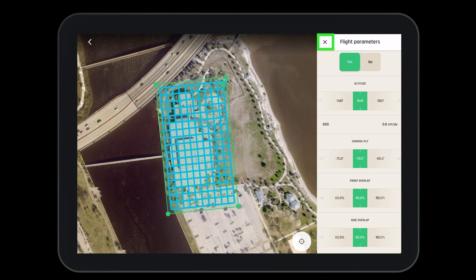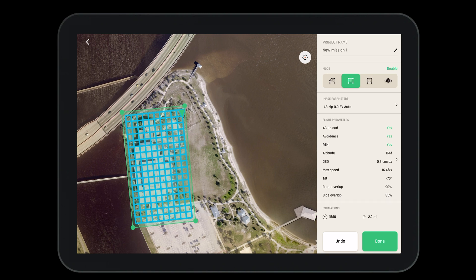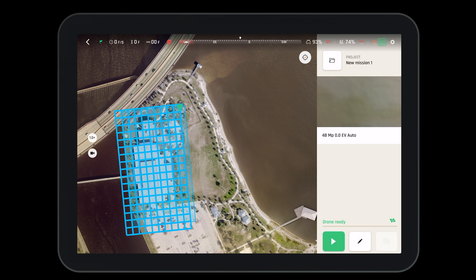When complete we'll exit and return to the main flight page. Once you are satisfied with the flight parameters you can go back to the main screen, where we'll see an estimated flight time and an estimated total distance the drone will fly. When finished, press the done button, which will bring us to our home screen where we simply press the play button.